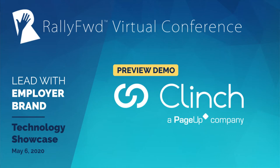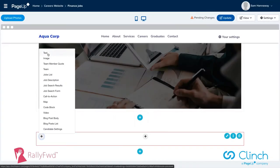What you'll note is this is all through a user interface. There is no coding knowledge required. You don't have to learn HTML or CSS or anything else. It's really user-friendly to add in some text, add an image, and a whole range of other content types as well.